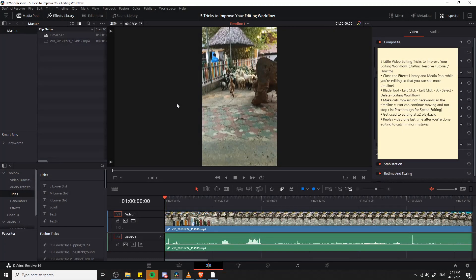Hello everybody, Chris here and in this video I want to show you guys five small tricks that you can use in order to improve your video editing workflow in DaVinci Resolve.